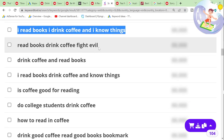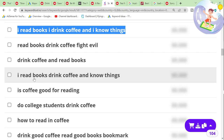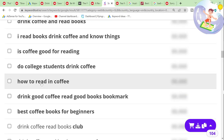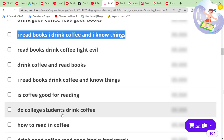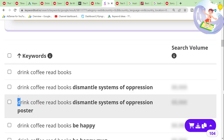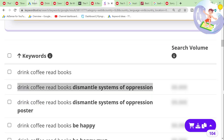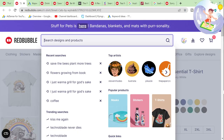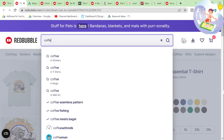'Read books, drink coffee, fight evil.' This is a really, really good keyword. I wonder what happens if I write 'coffee' here.